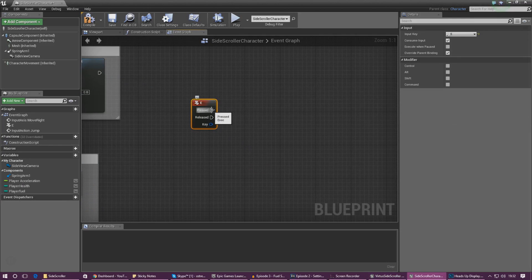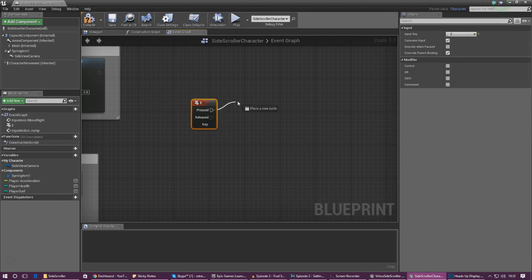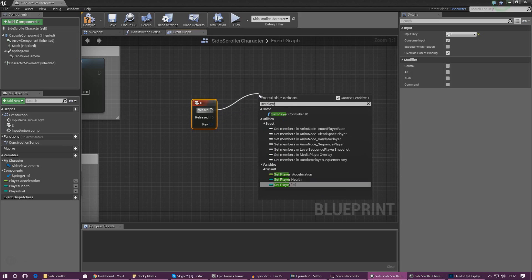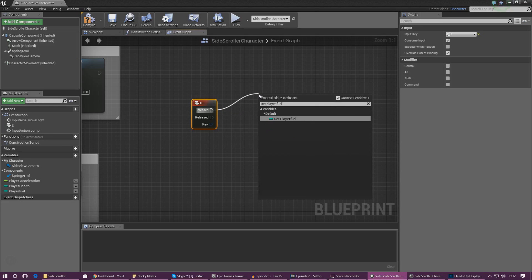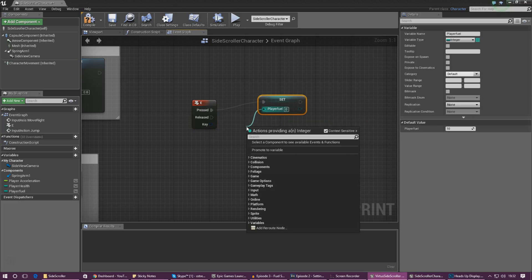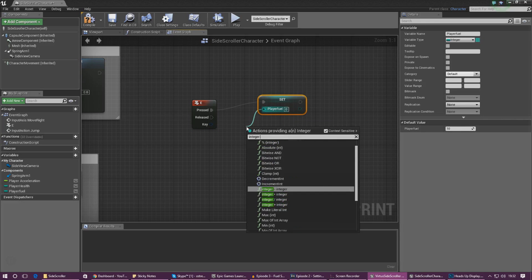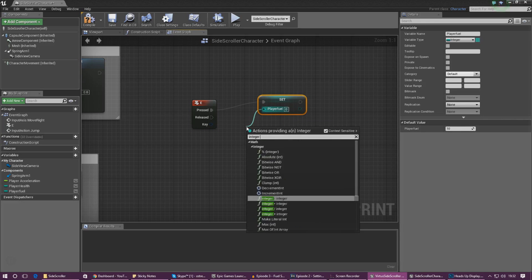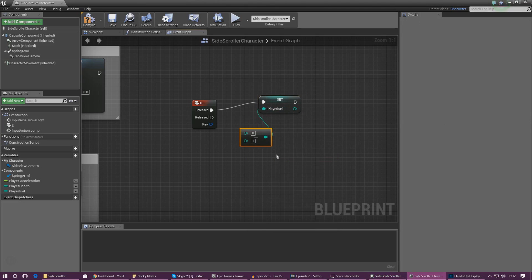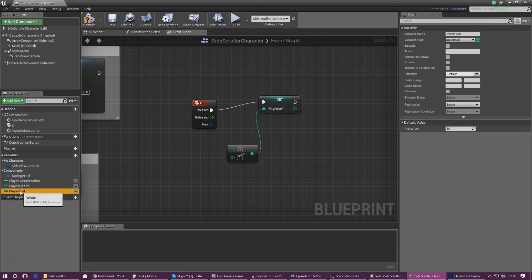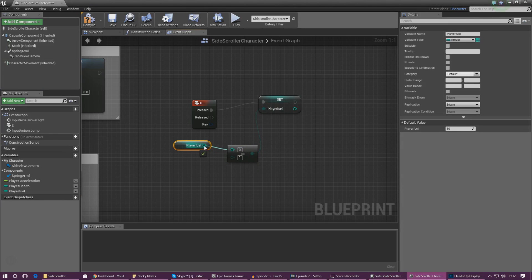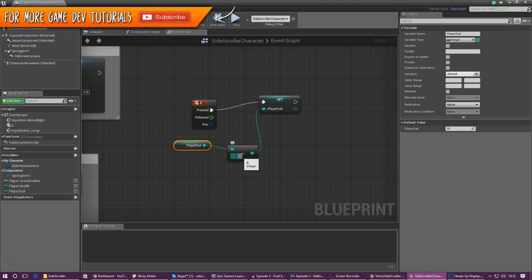Next up we need to make this ability reduce the player's amount of fuel. The way we're going to do this is by dragging out from pressed and typing in set player fuel. Then drag out from this little green entry node and create an integer minus integer node. This is what allows us to do the maths and tell the engine to reduce the value. First things first, inside of the first entry we need to get the value for the player fuel by just dragging it out from the list of variables and then linking it up.